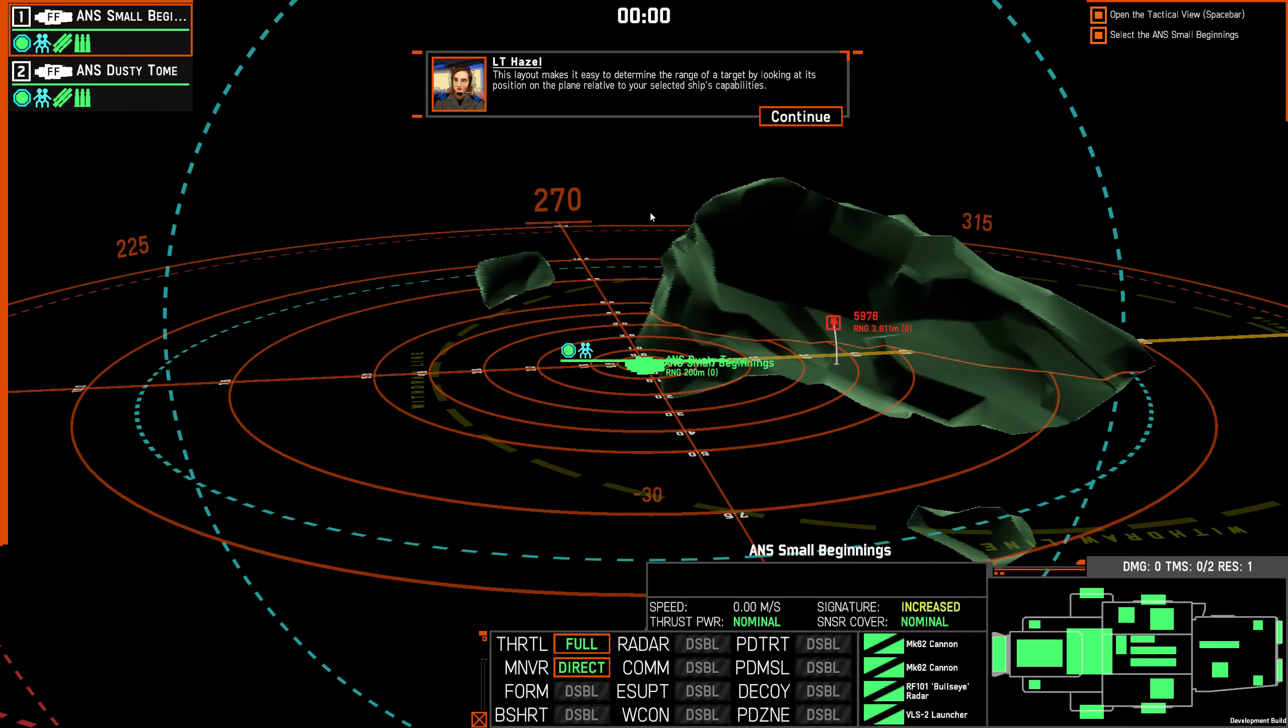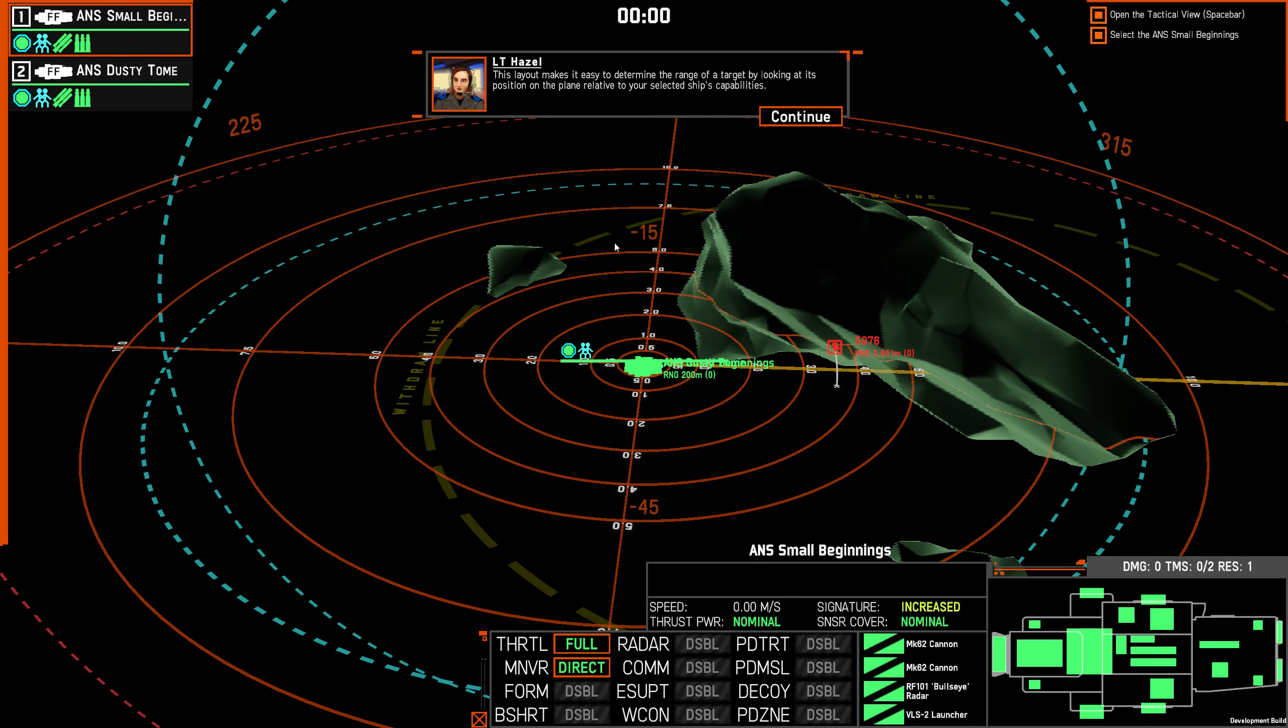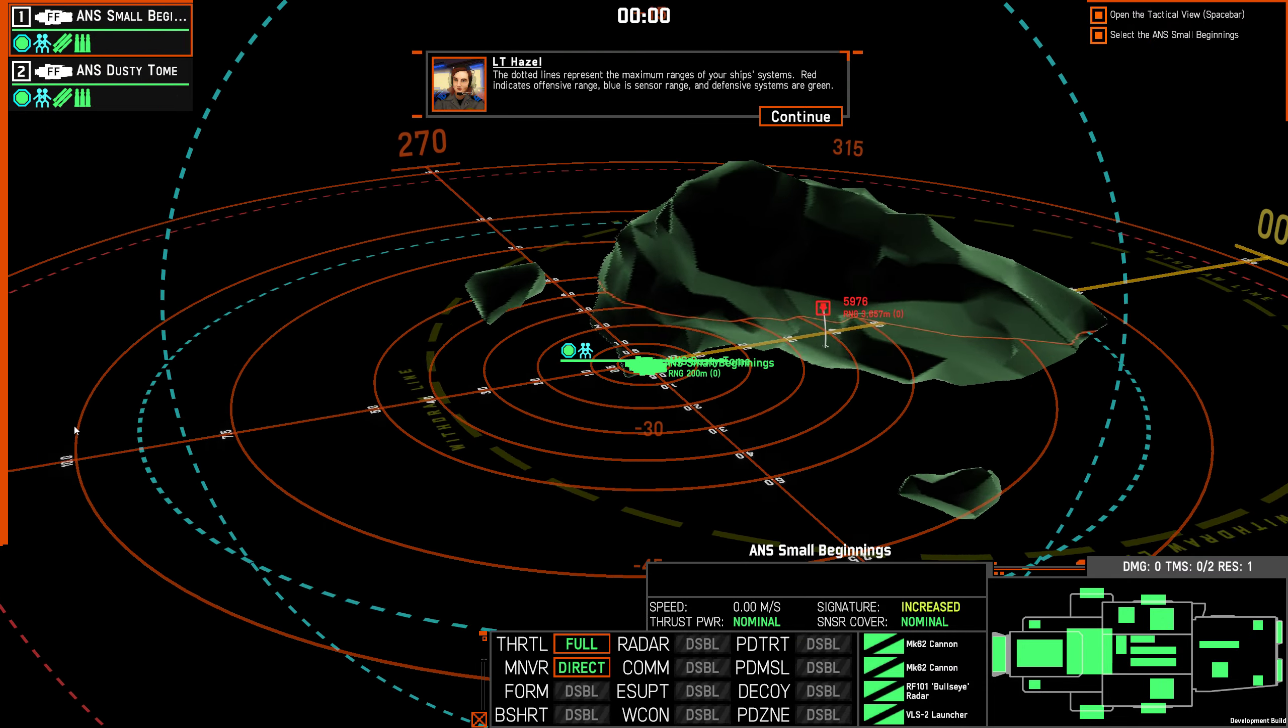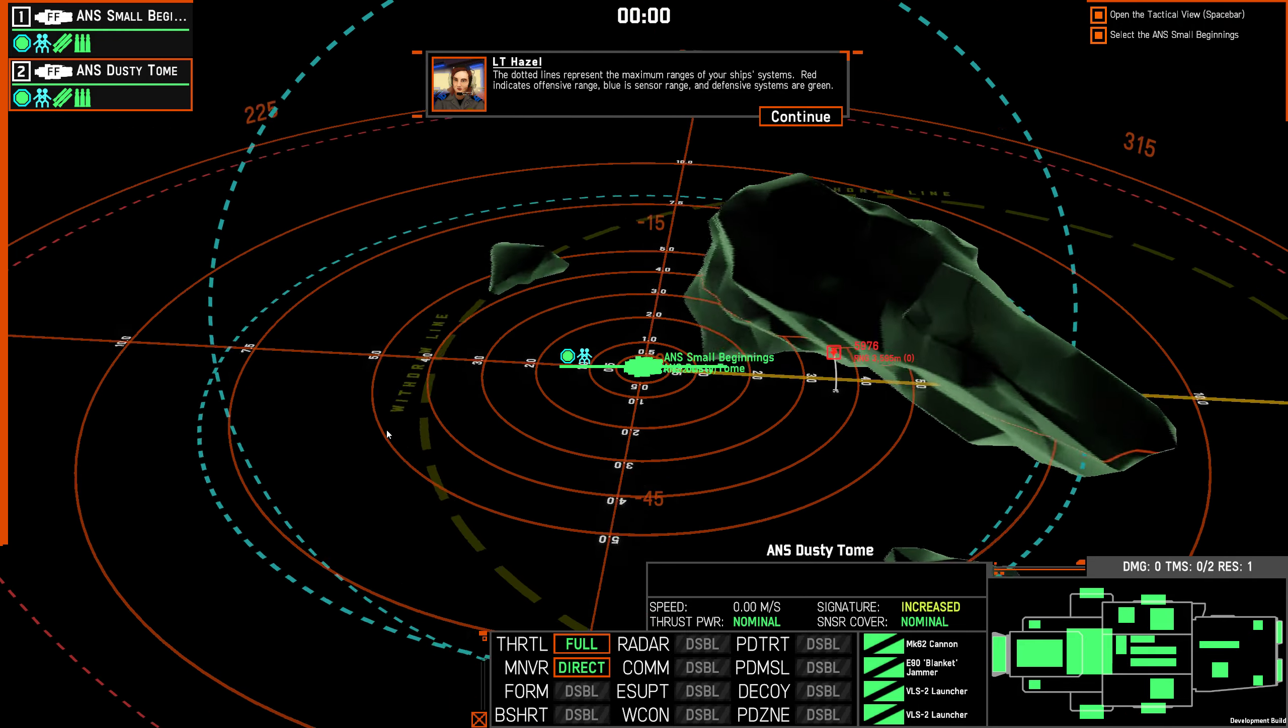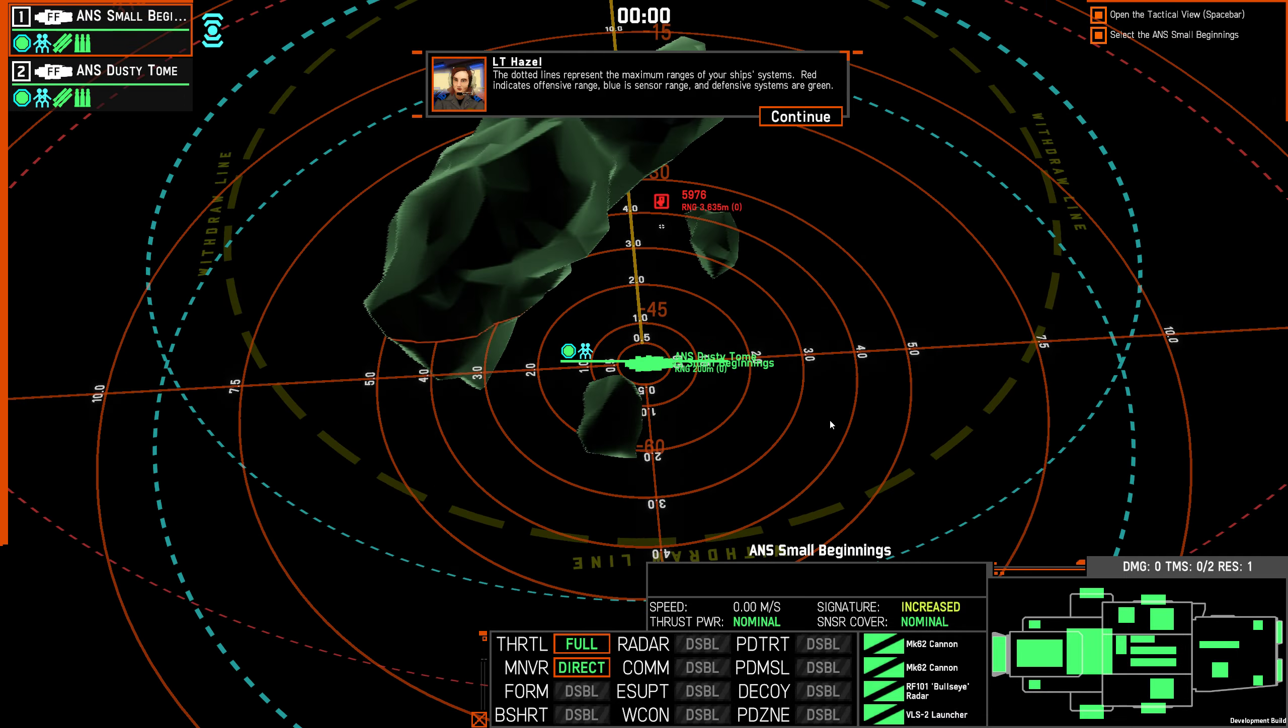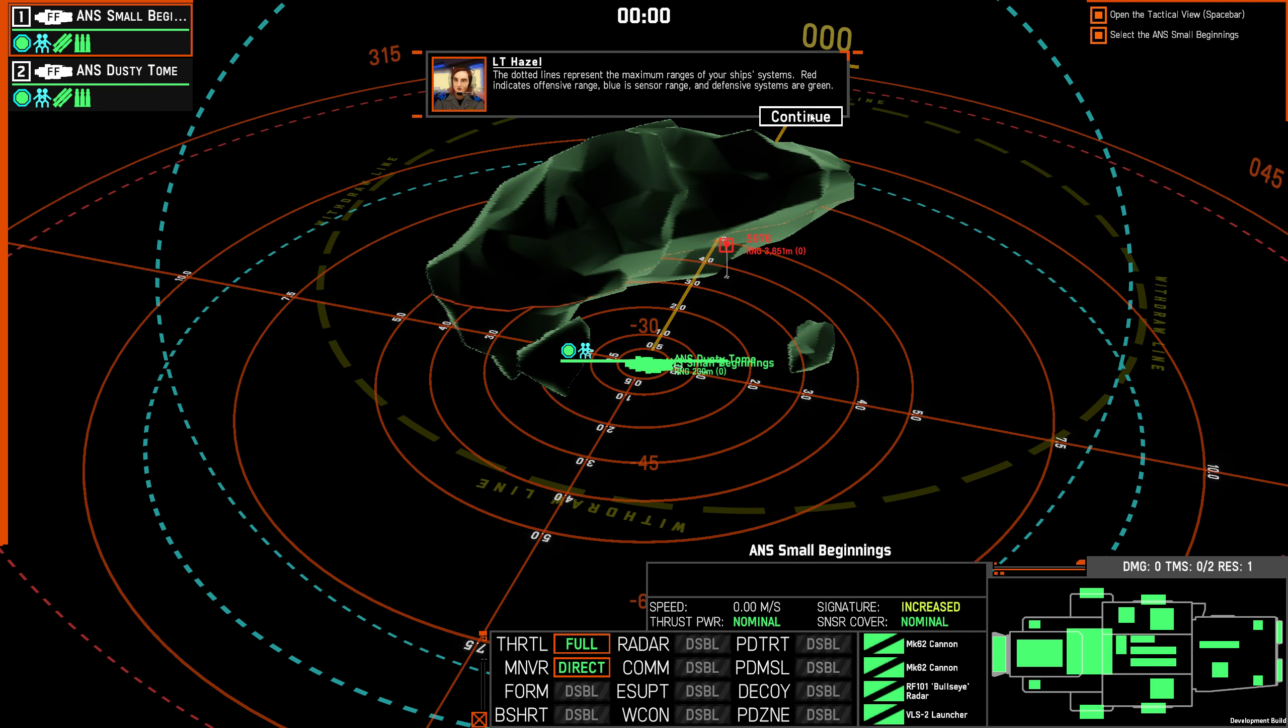This layout makes it easy to determine the range of a target by looking at the position of the plane relative to your selected ship's capabilities. The dotted lines represent maximum ranges of your ship's systems. Red indicates offensive range, blue is sensor range, and defensive systems are green. I don't see green, but I'm guessing that might be that I don't have defensive systems. So weapons go out to here, sensors and such go out to there.